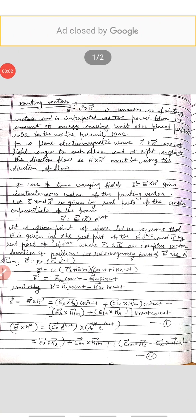Good morning students. Today our topic is the Poynting Vector. What is a Poynting vector? S equals E cross H is known as the Poynting vector, and it is interpreted as the power flux.